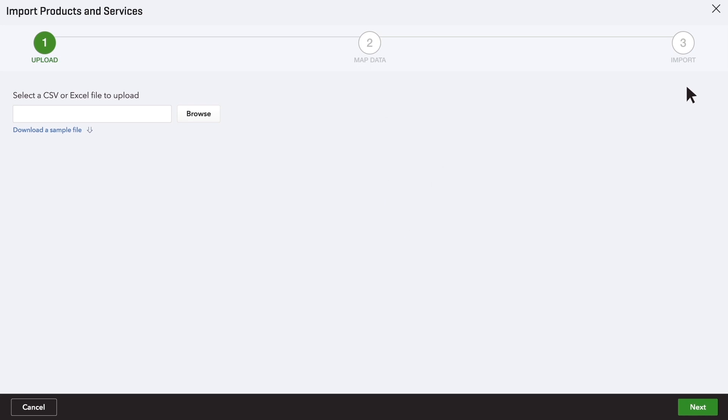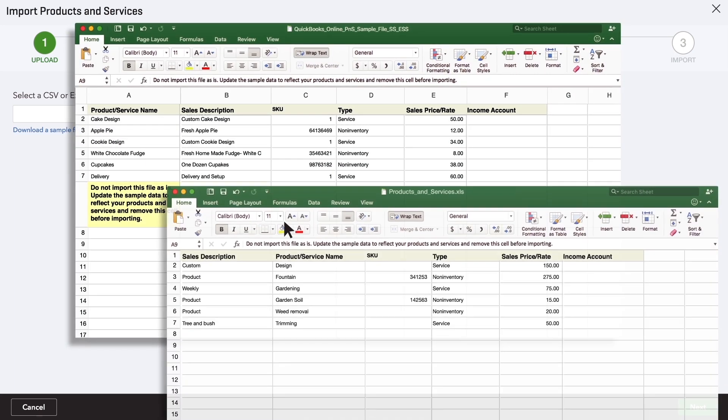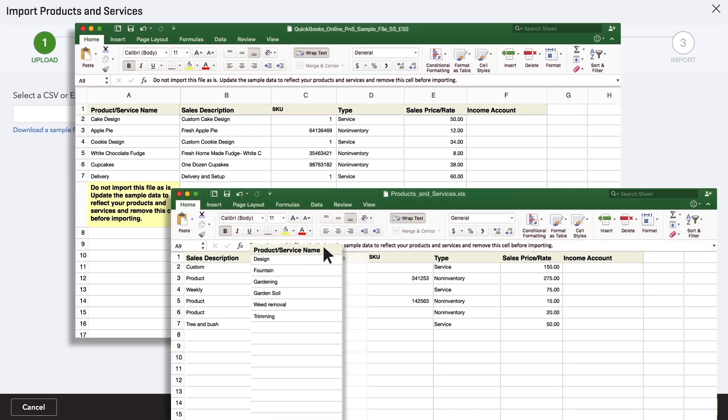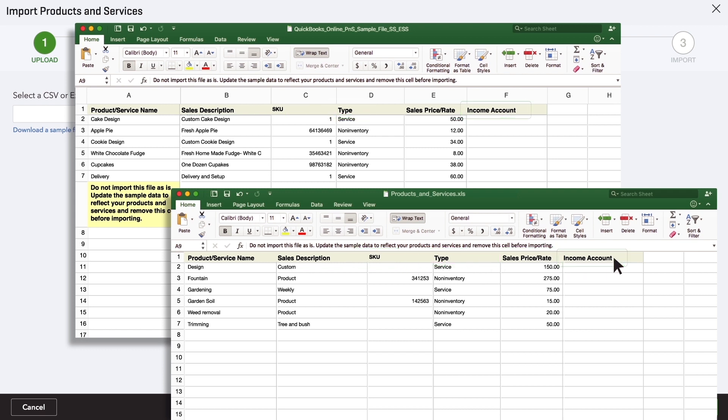To get QuickBooks exactly what it needs to set your data up right, download the sample Excel file and take a look at it. Match the columns on your spreadsheet to the columns in our sample, with the titles and the order of the columns.